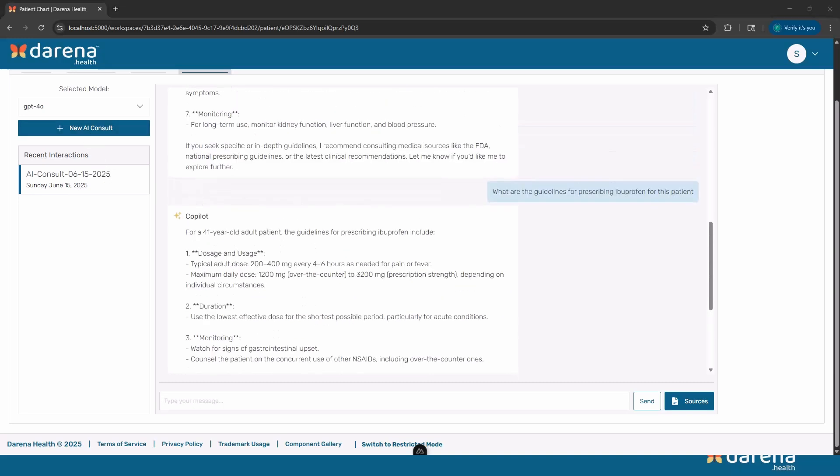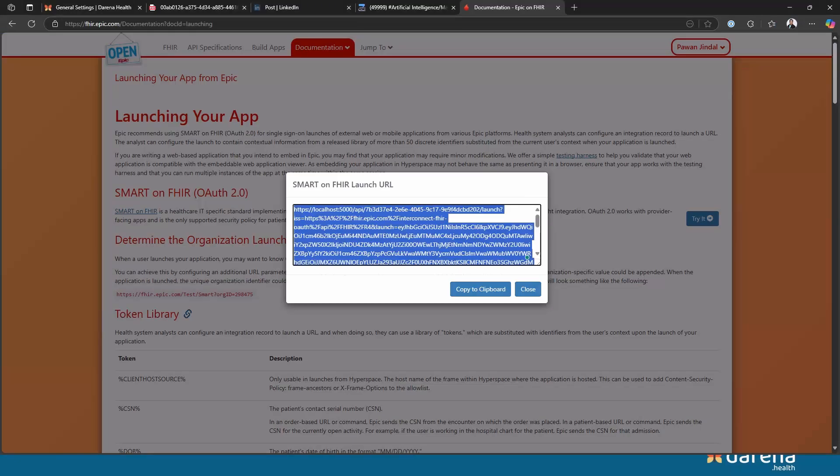So that was a very quick walkthrough of how we are implementing integrating copilots with EHRs. We showed it with Epic but this can be done with Cerner, this can be done with any EHR or FHIR server. We will be doing deep dives into each of the steps that I showed here today. We are still working on this and looking to collaborate with anyone that is interested.